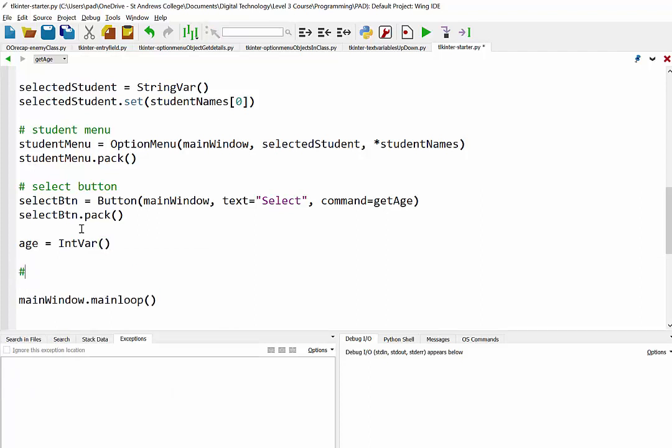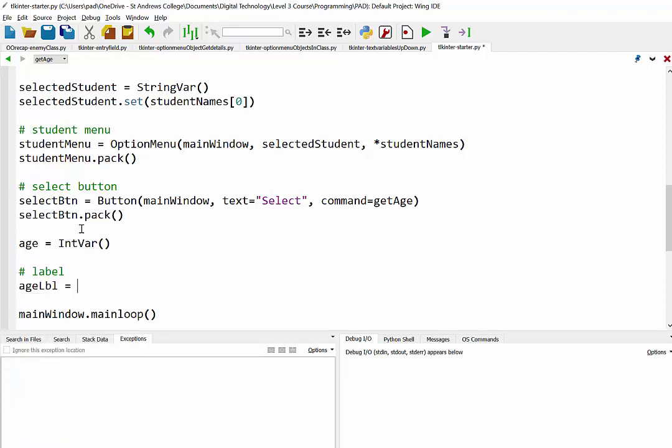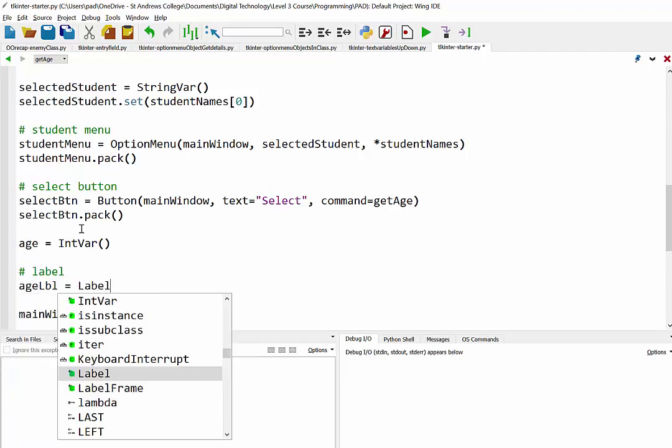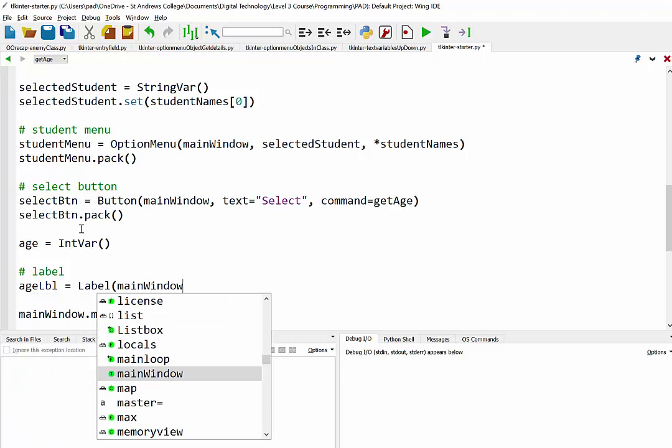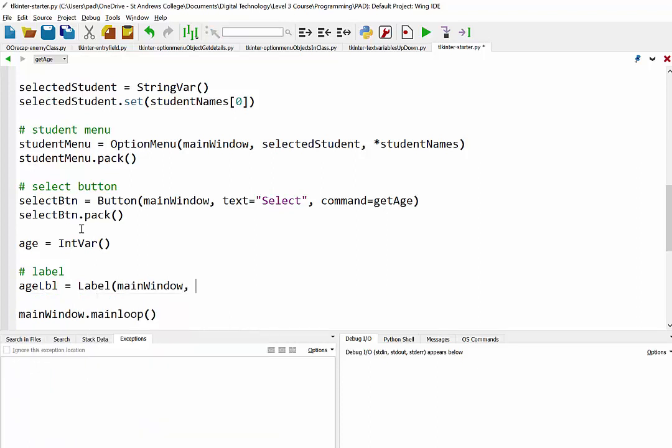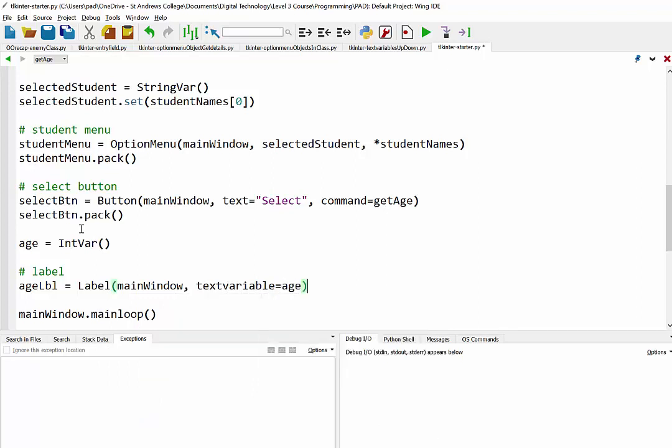And then our label, what should we call that one? AgeLabel. That is an instance of the label class, it's located in the main window. And it's going to have a text variable. And remember the advantage of the text variable is we can update the content that is displayed. So there you go, text variable equals age.